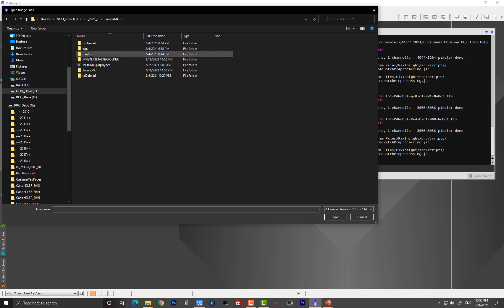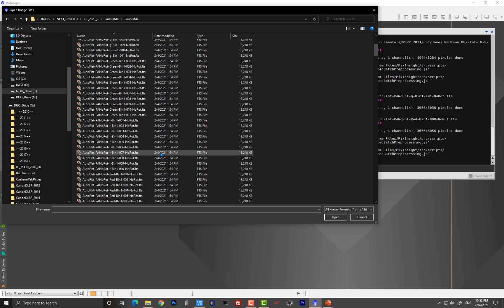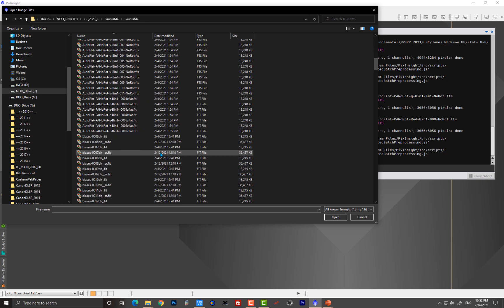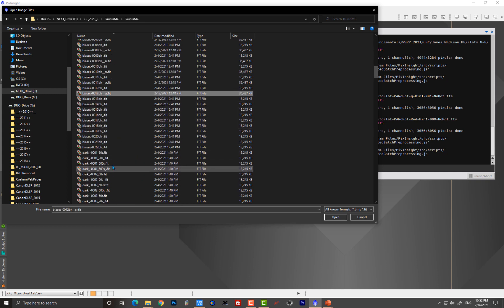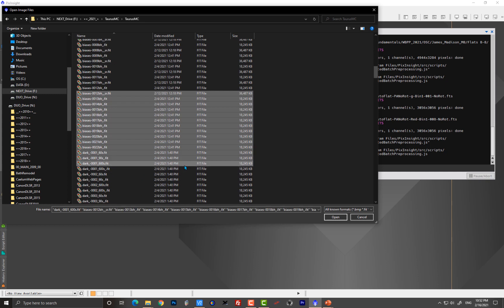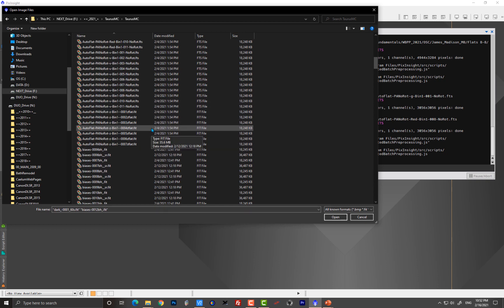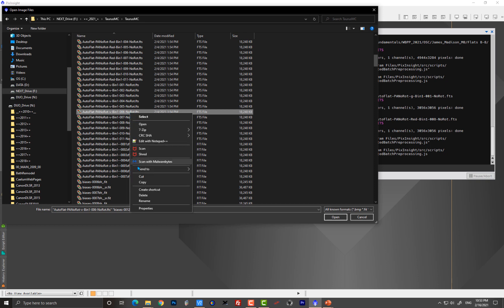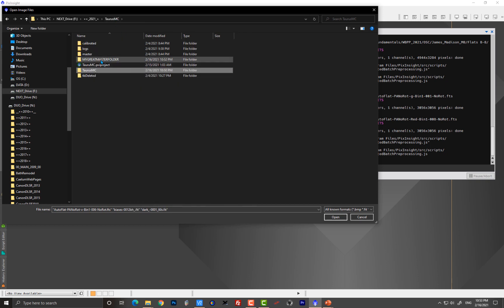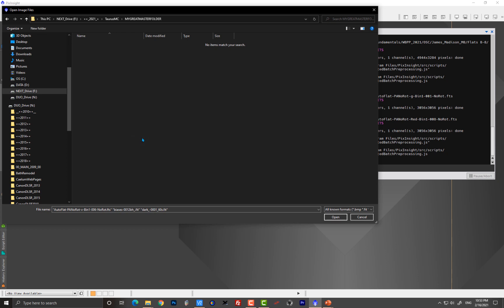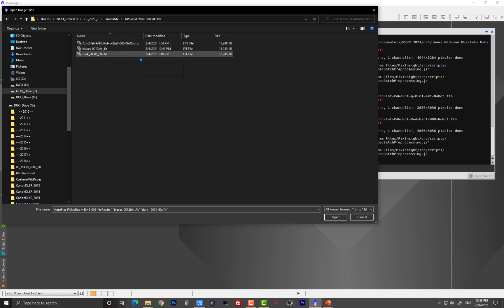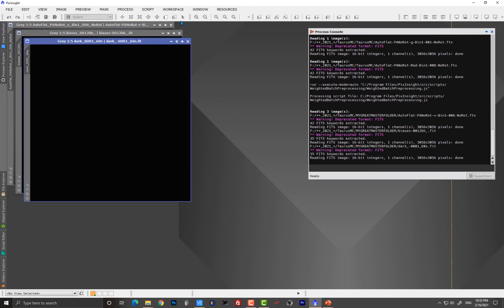And I'm just going to put some files in there. Now, what am I going to put in there? Well, I'll just put in some, let's put in some a bias, a dark, one bias, one dark, and one flat. So I'm going to say copy and I'll just put them in here. I'm not going to even change their name at all. So there they are. Go, yeah, there they are.